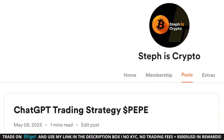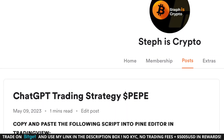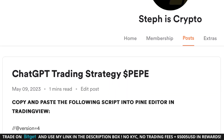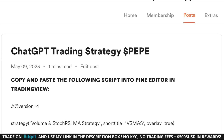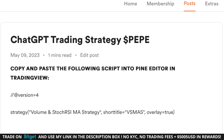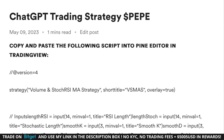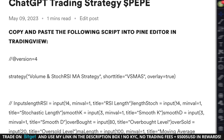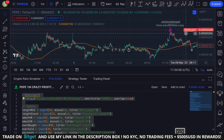I decided to give you guys free access to the indicator. Simply click the first link in the description box. You'll be directed to my Buy Me a Coffee page where you can easily copy and paste the PineScript for free. After you've done that, go to TradingView, open the PineScript editor, and paste the script there. The next step is to set up an alarm to your phone and start trading.